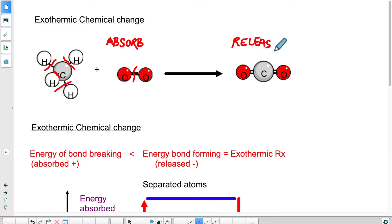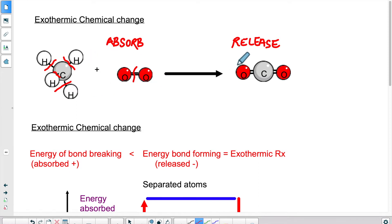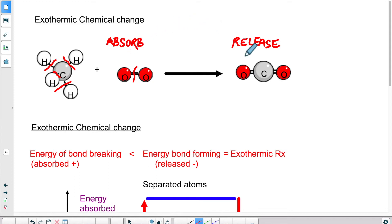It doesn't matter what kind of chemical reaction we're looking at — it's always the same process. There's some energy absorbed at first to break the bonds, and then some of that energy is released after the fact when the new bonds are formed. It's the difference between the two amounts, the net difference, that will determine if the reaction ultimately absorbed or released energy in the end.